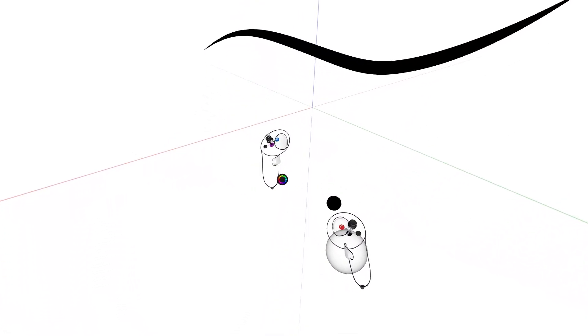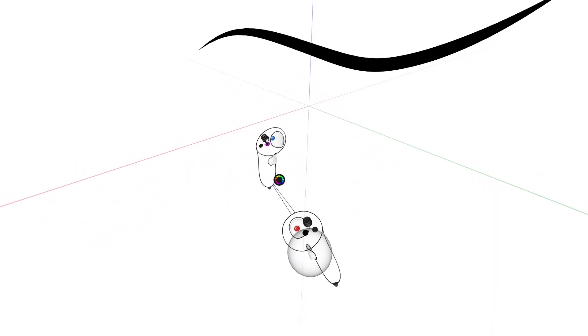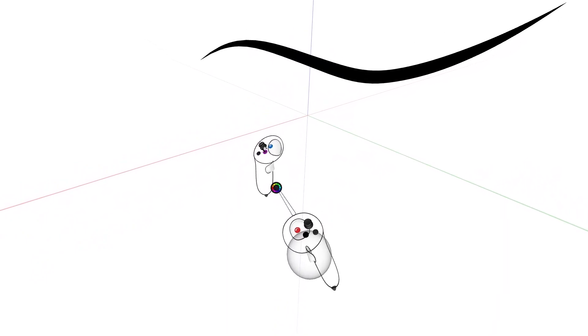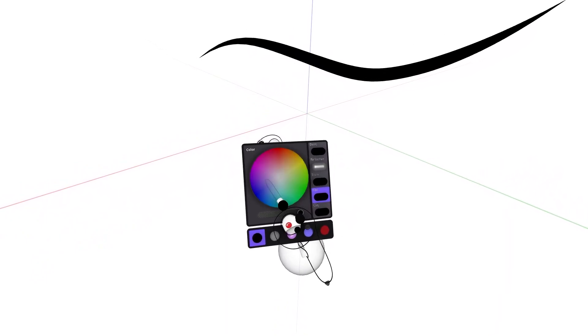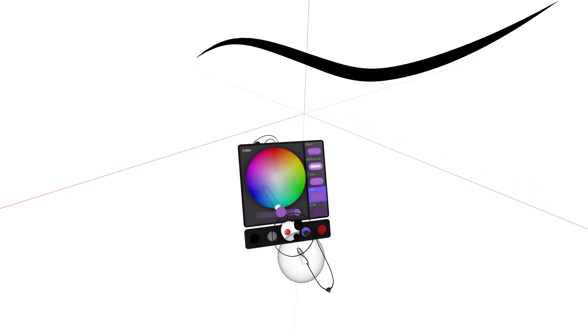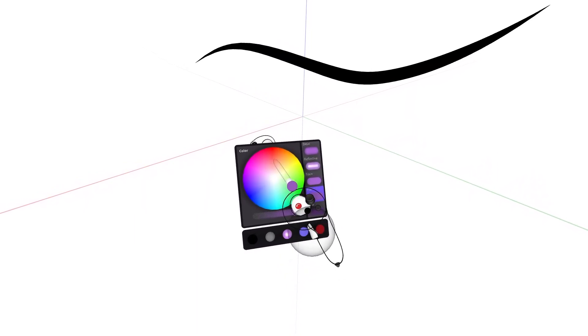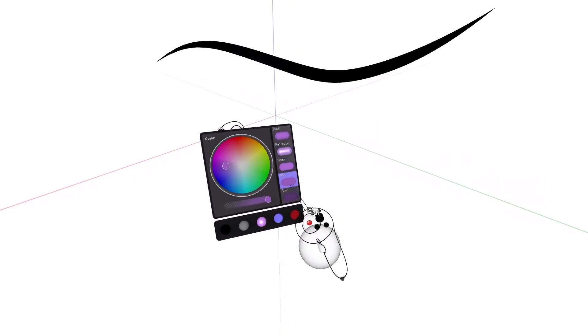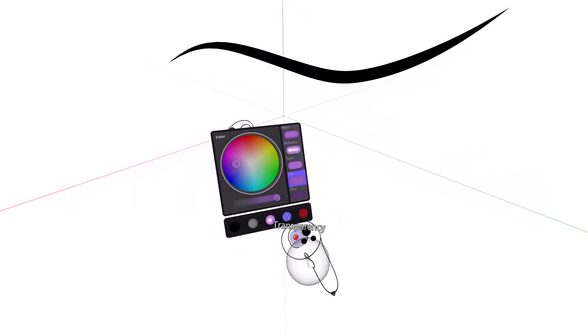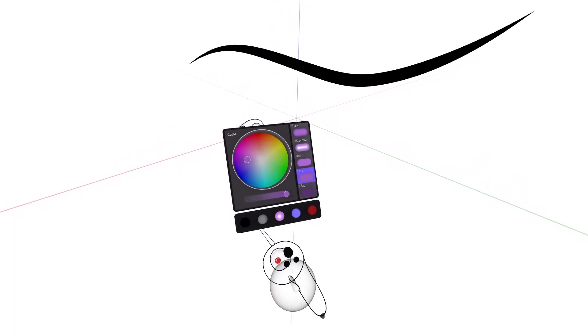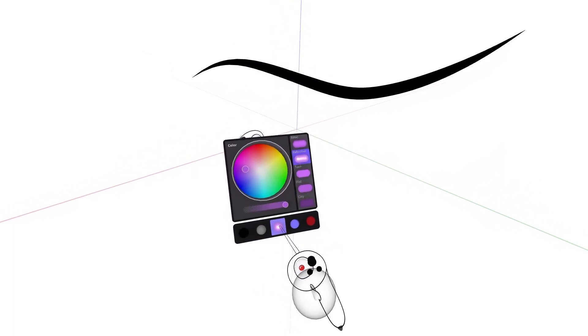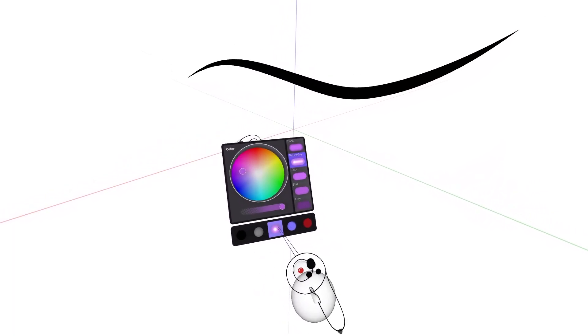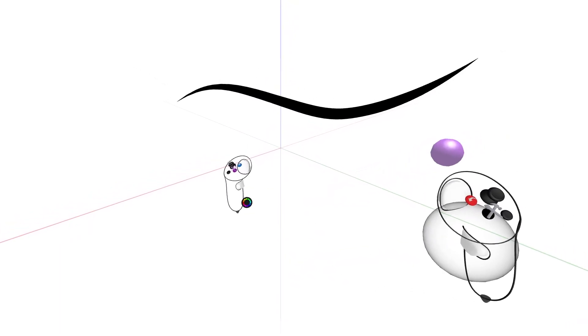The color wheel is now at the interior of your non-drawing hand controller. Move your drawing hand controller over to the color wheel to enable the panel. The 3D color wheel will appear with materials to the right, transparency slider just below, and history down at the bottom. Pulling the drawing hand controller away will close the panel.